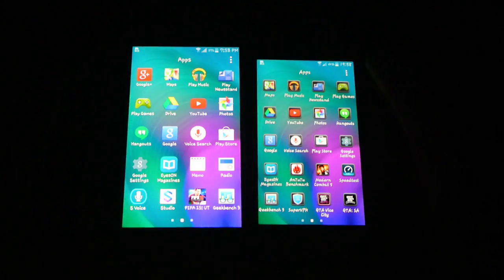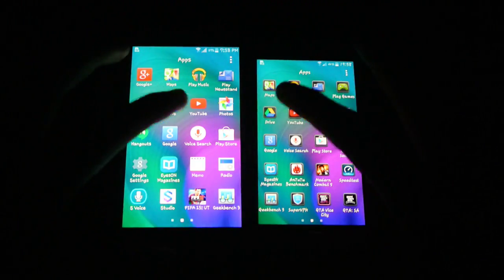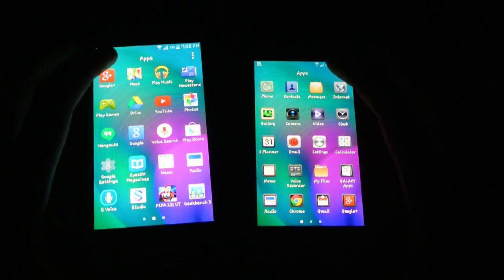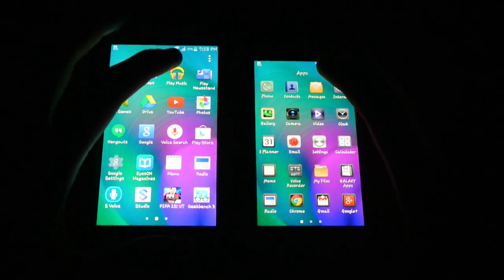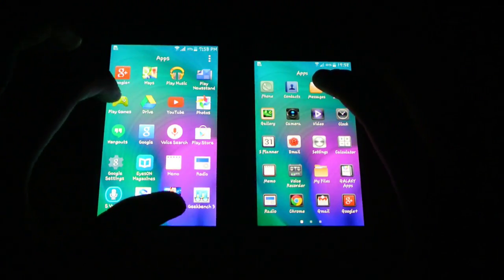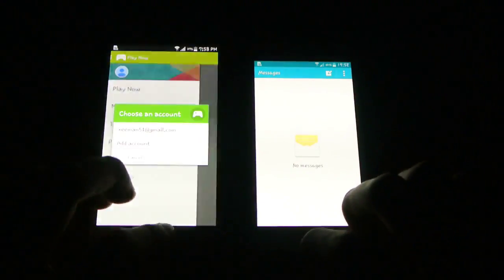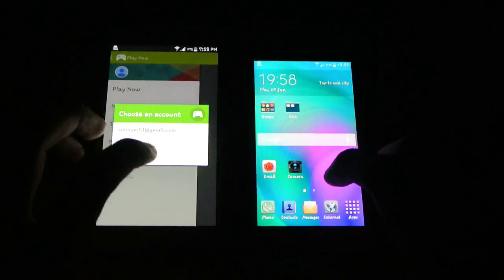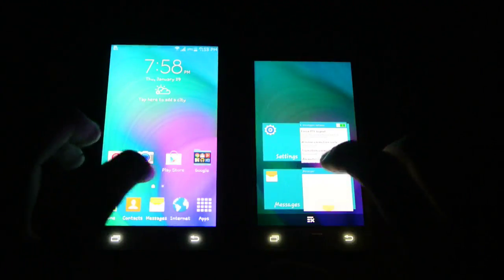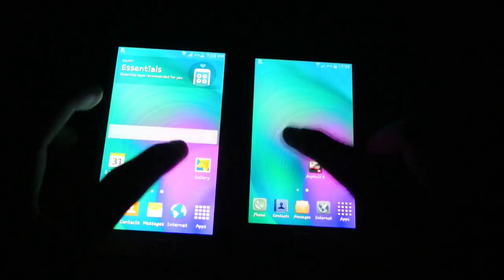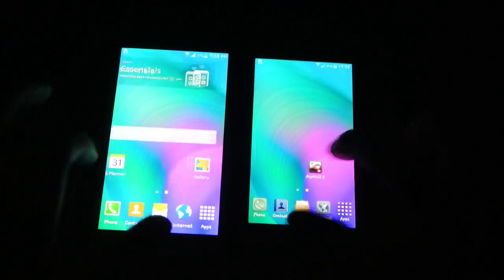In just three seconds, by setting just three options to off, you can make your device super fast. It's really amazing. Let's do a quick app opening test here — you can see that apps open really fast.